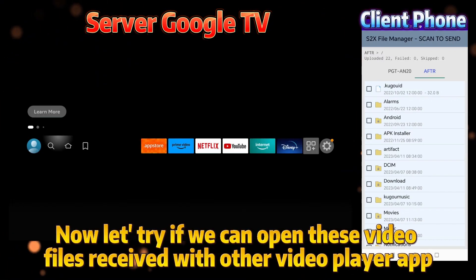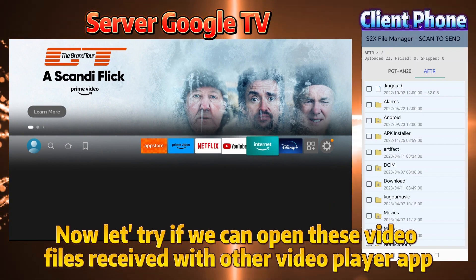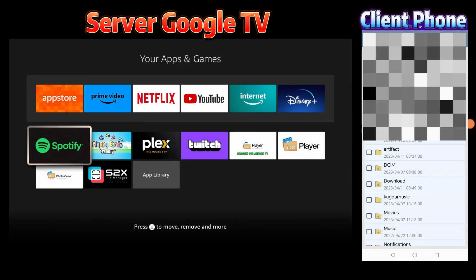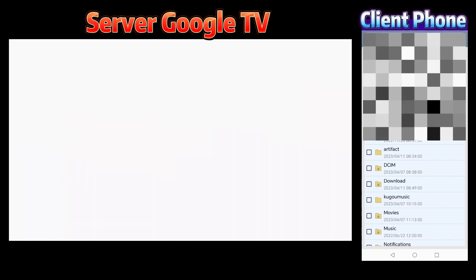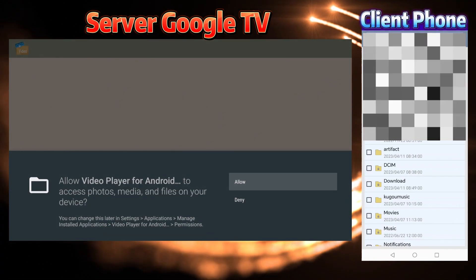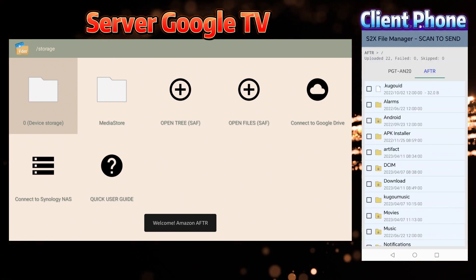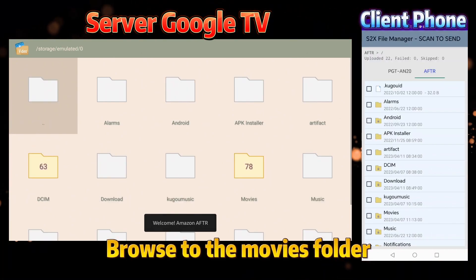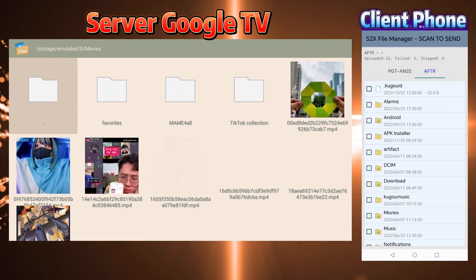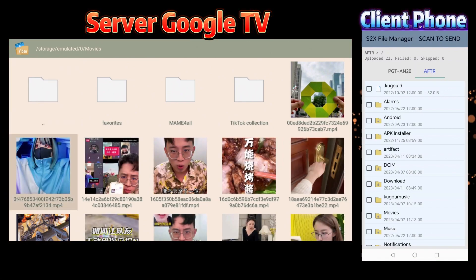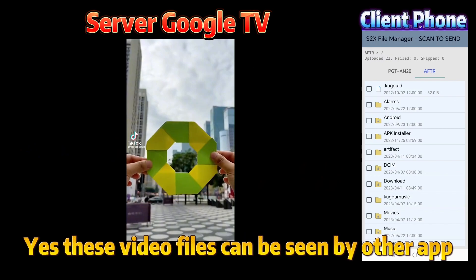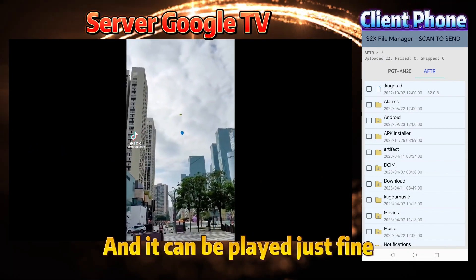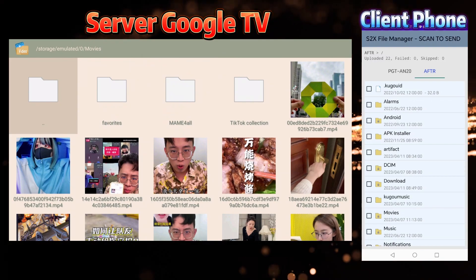Now let's try if we can open these video files received with other video player app. Browse to the Movies folder. Yes, these video files can be seen by other apps. And it can be played just fine.